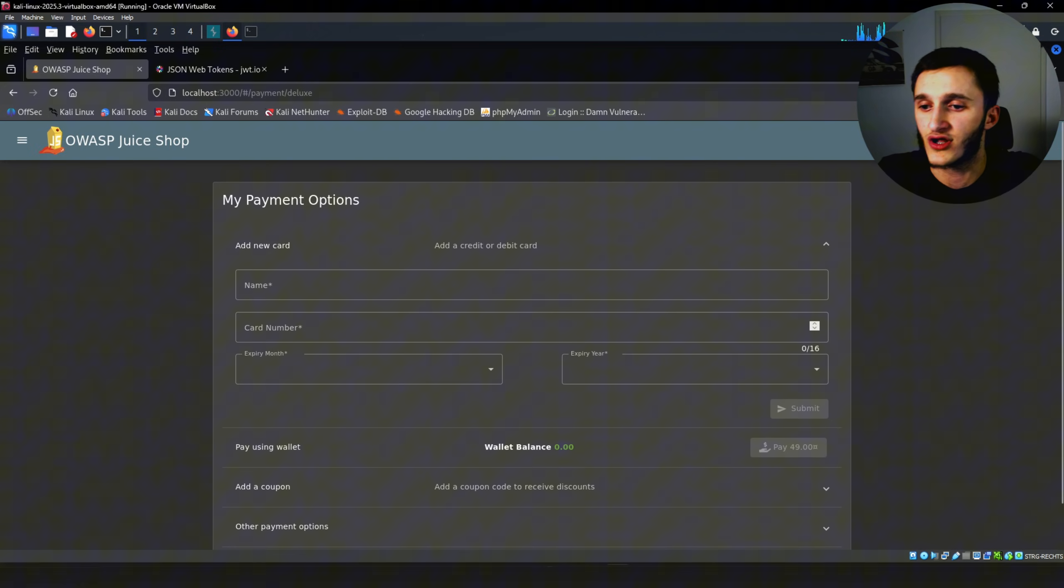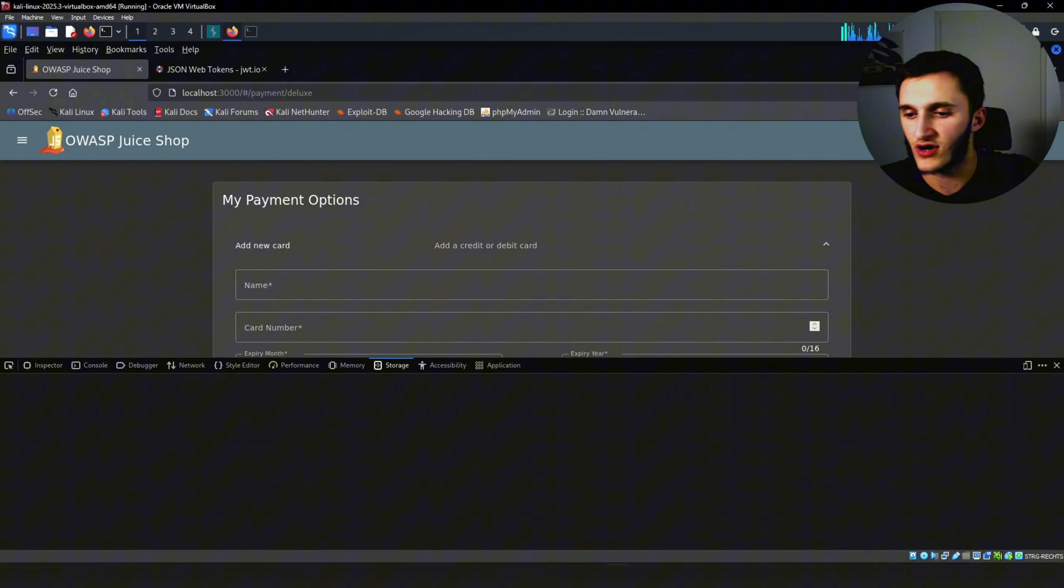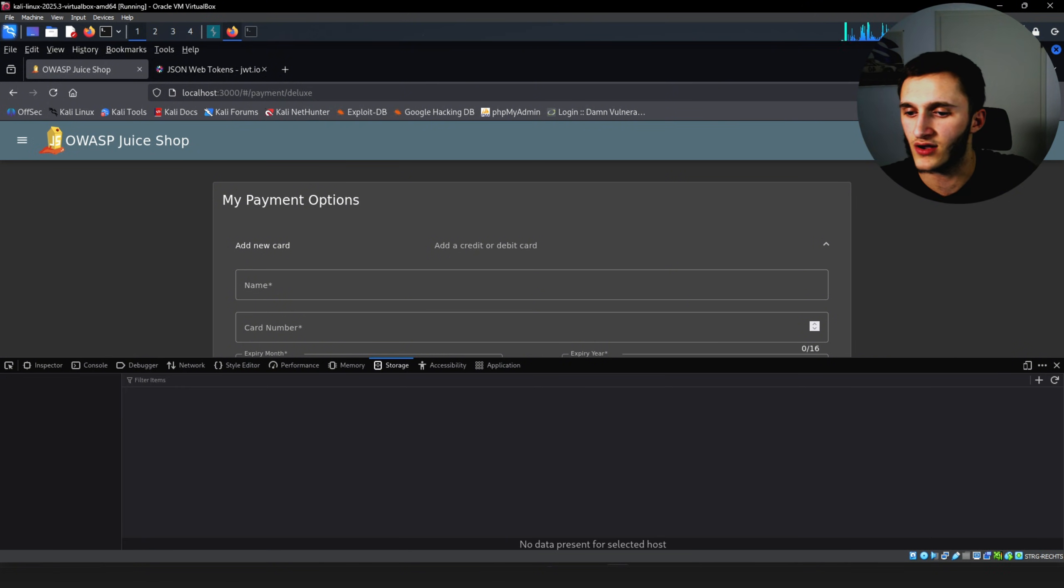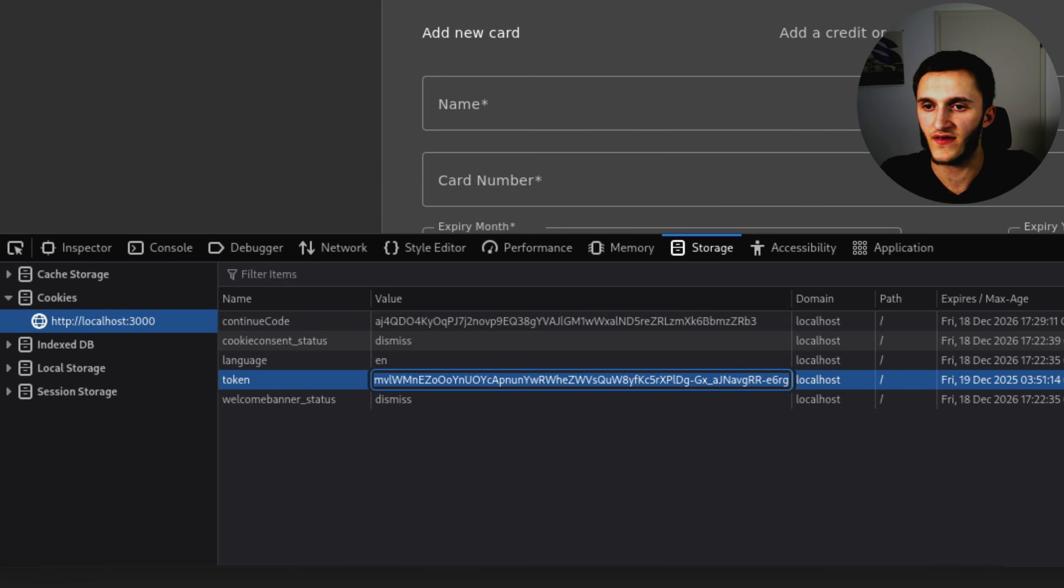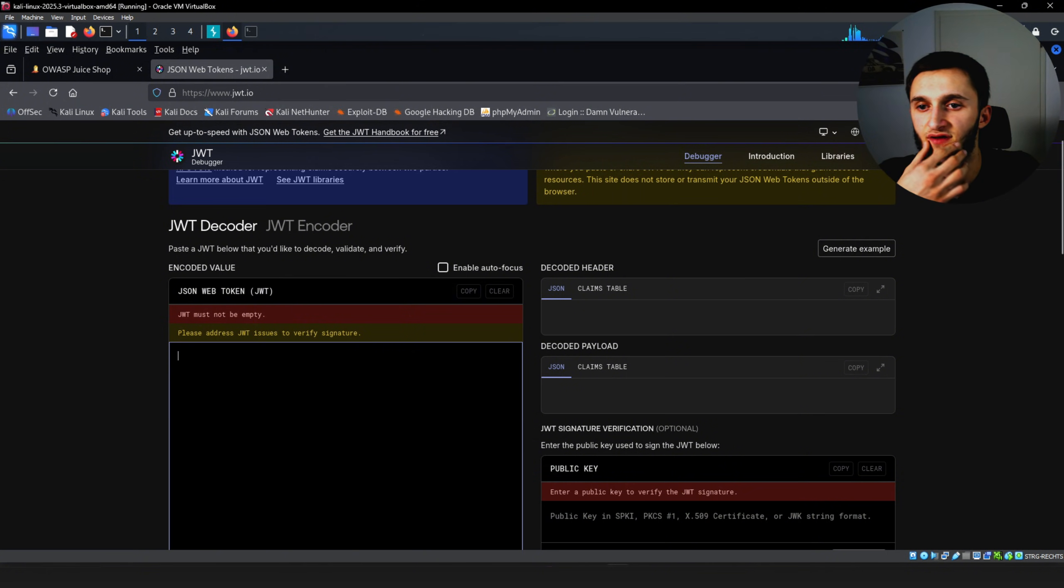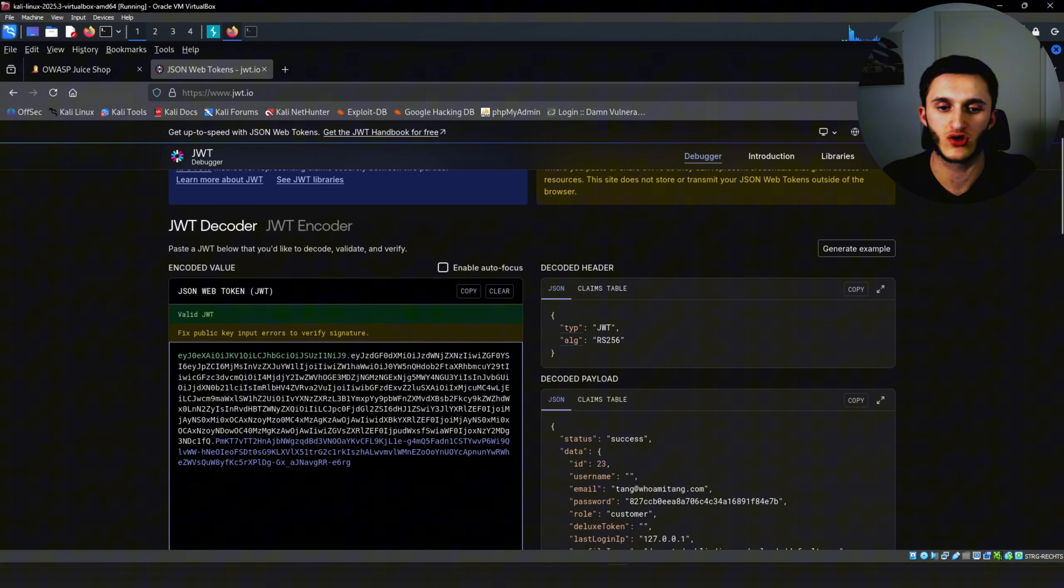The first thing we should do is right click, inspect. Go to the storage tab. Wait for it to load. And under cookies here we have our token. We're going to go ahead and copy this. We're going to go to a website called jwt.io. We're going to paste here, JWT decodes our token.